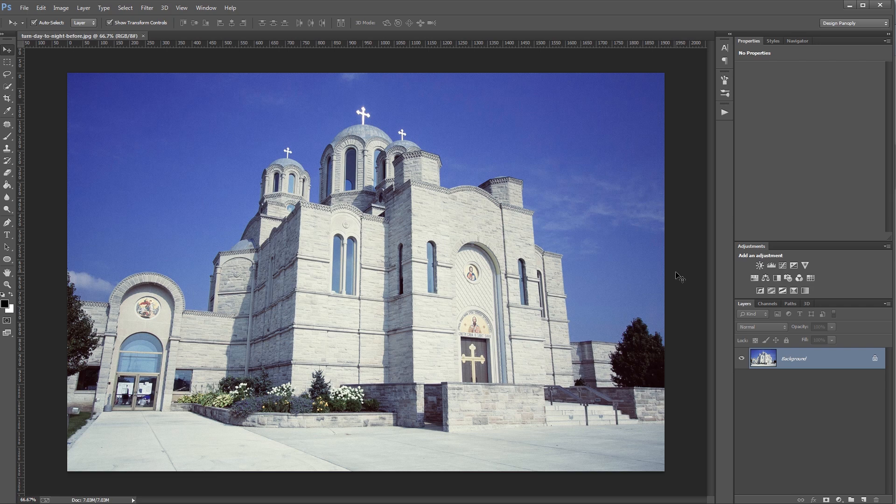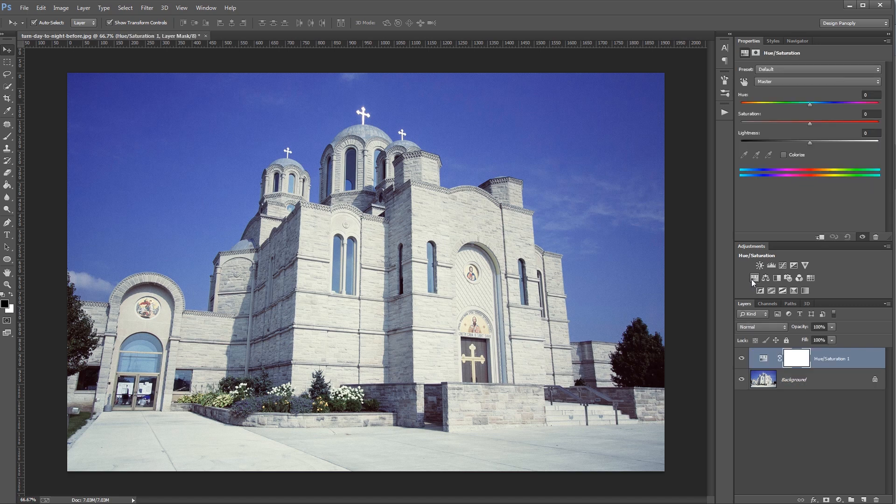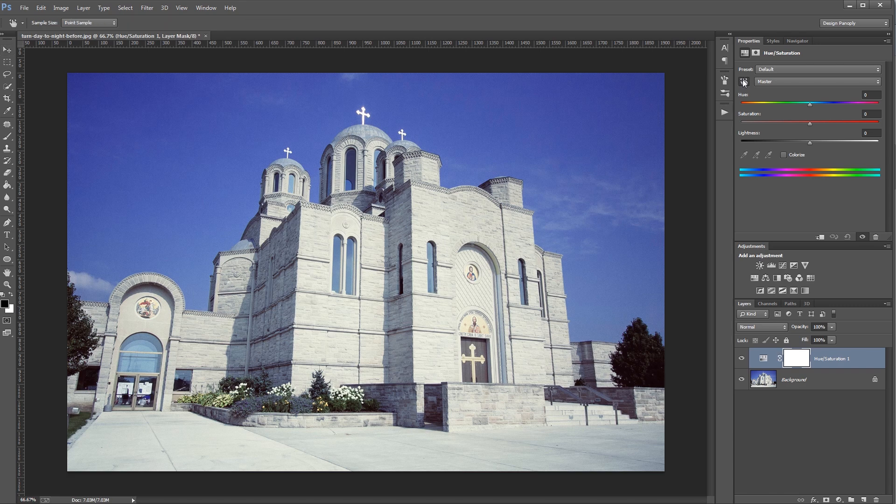The first thing that we want to do is darken our sky, so I'm going to add a hue and saturation adjustment layer. And then if you come up here and click this little hand with two arrows icon, you can then click on an area in your image to choose a color range. So I'm going to click on the blue in the sky.